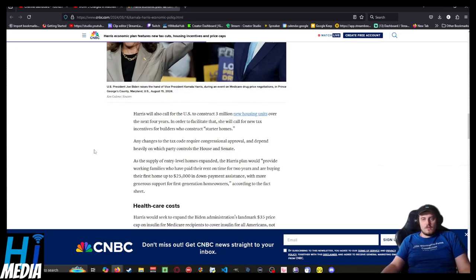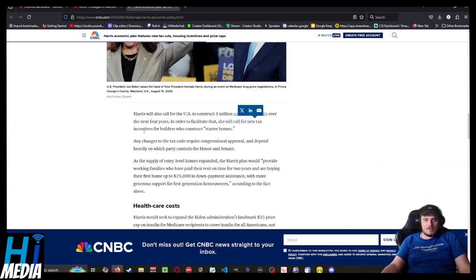Harris will also call for the U.S. to construct 3 million new housing units over the next four years. In order to facilitate that, she will call for a new tax incentive for builders who build starter homes.